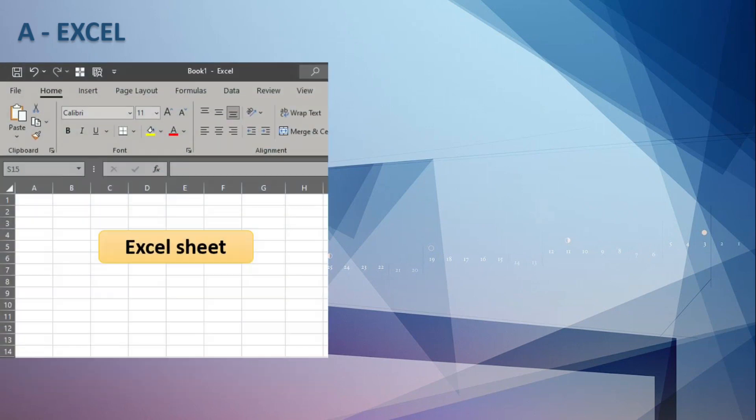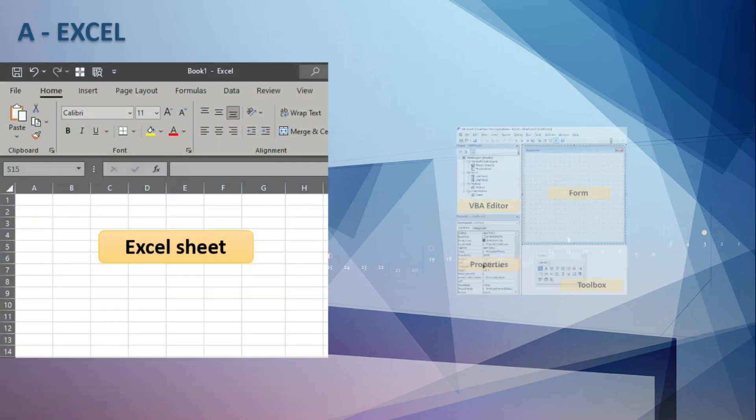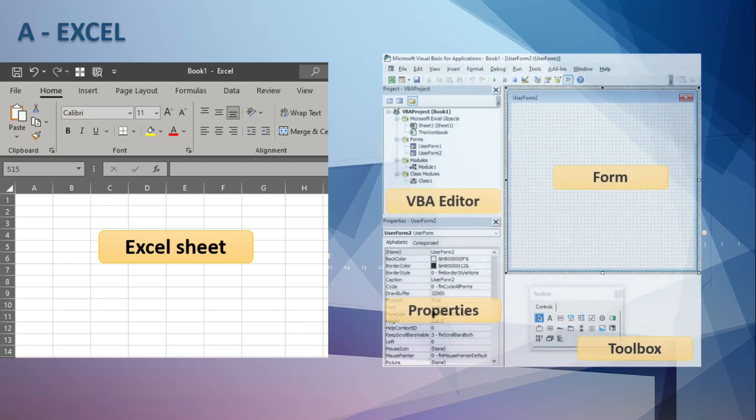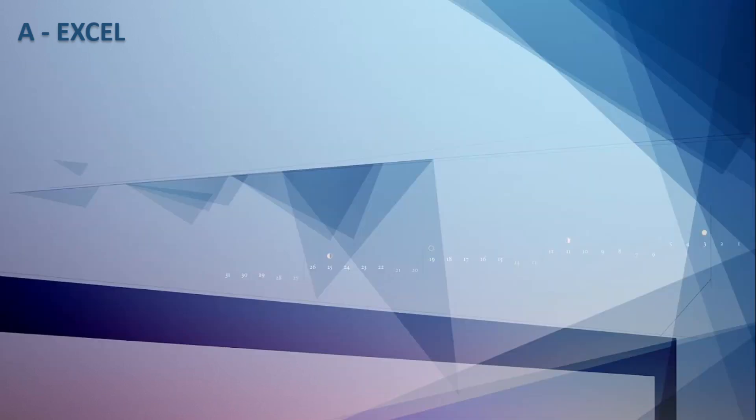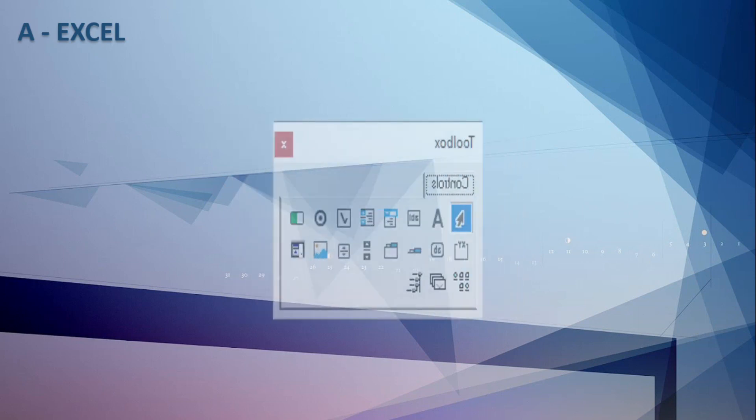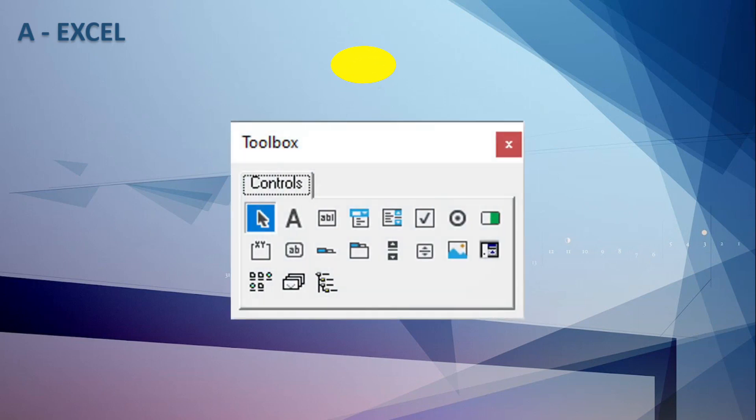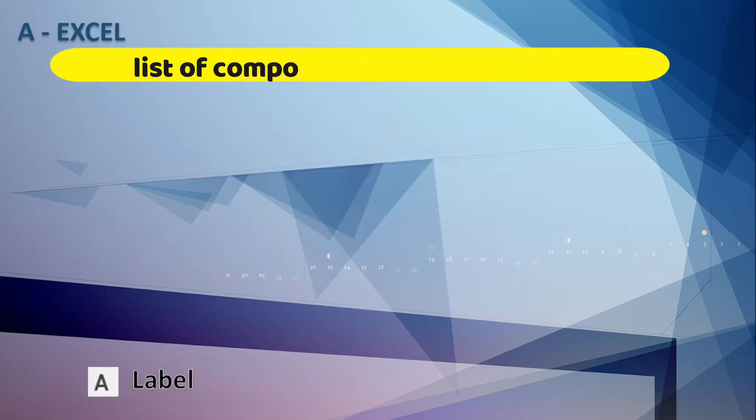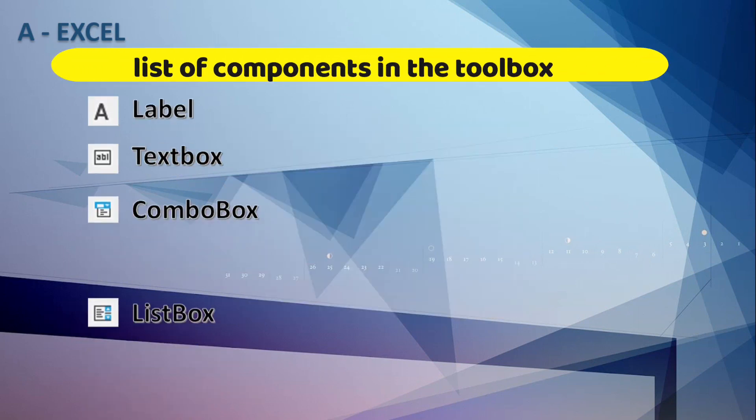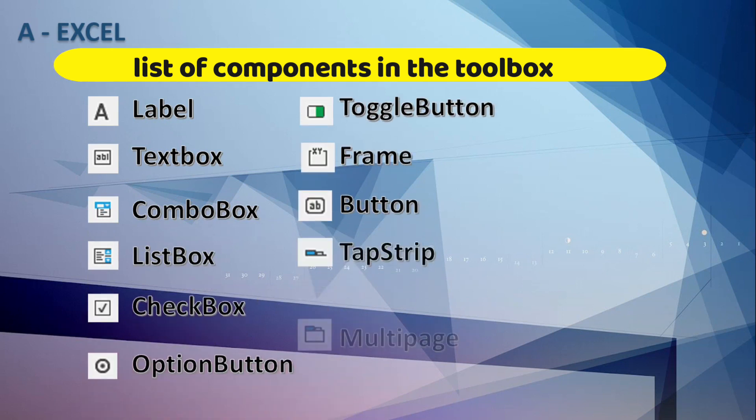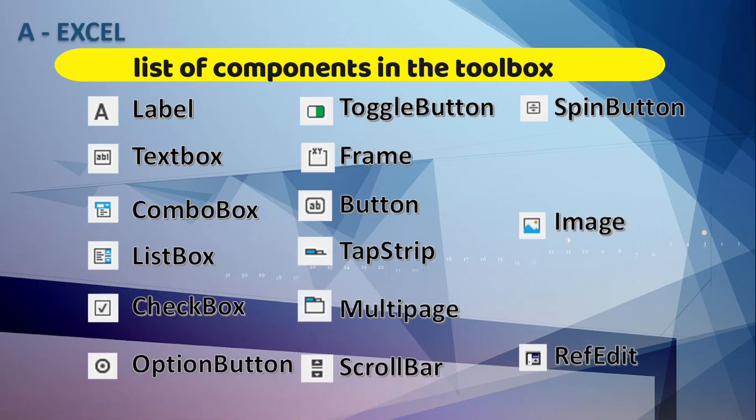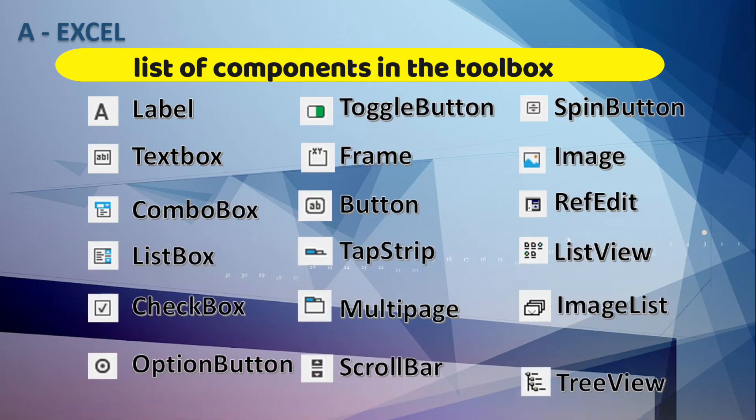We are going to start by showing and describing the tool in its entirety. First, we will see the Excel sheet. Then, we have the entire VBA interface with the Editor, Properties, Form and Toolbox. It is very important to get to know each of the tools that you will be working with. Now, we will show in detail each of the components in the Toolbox.